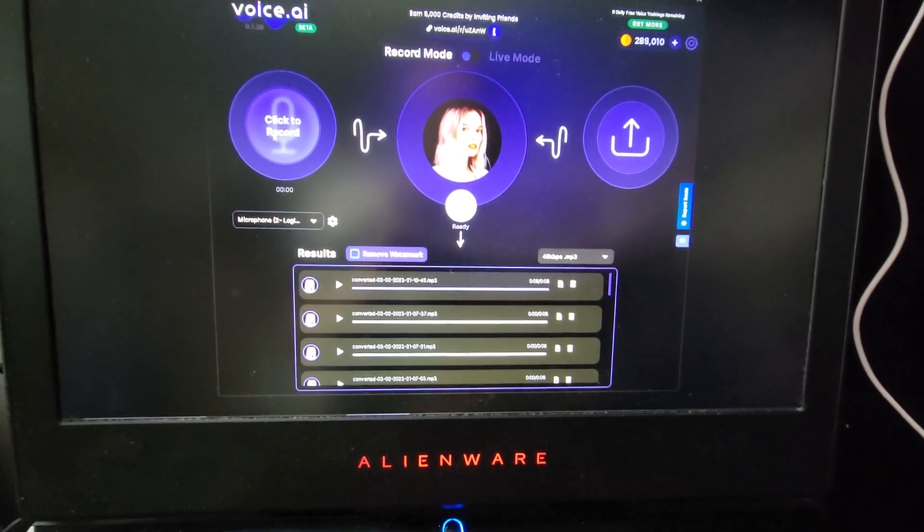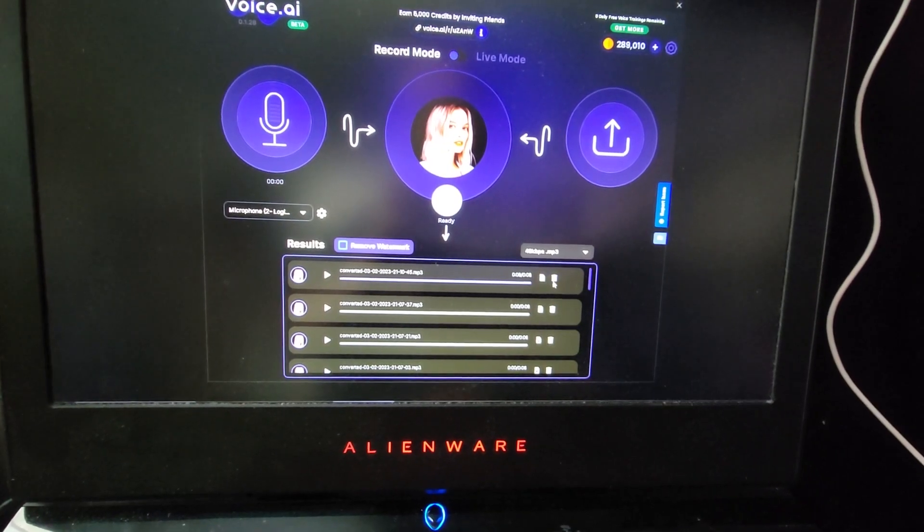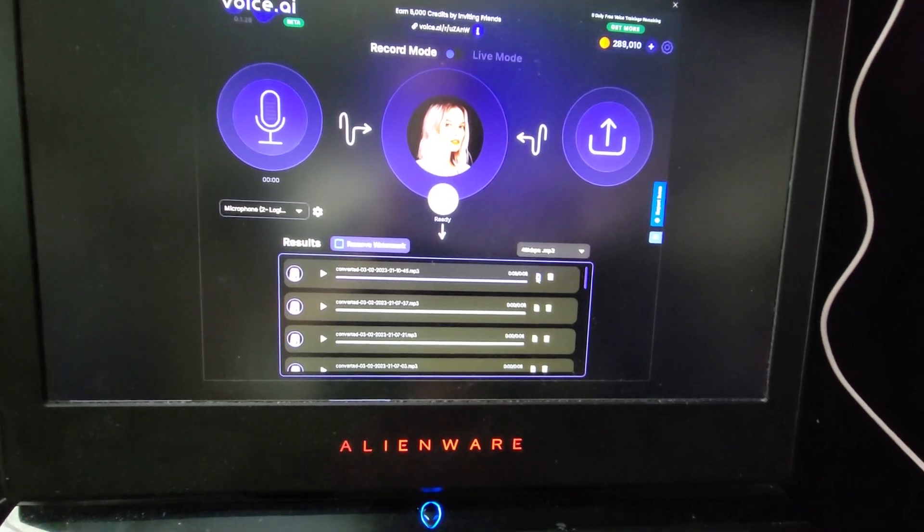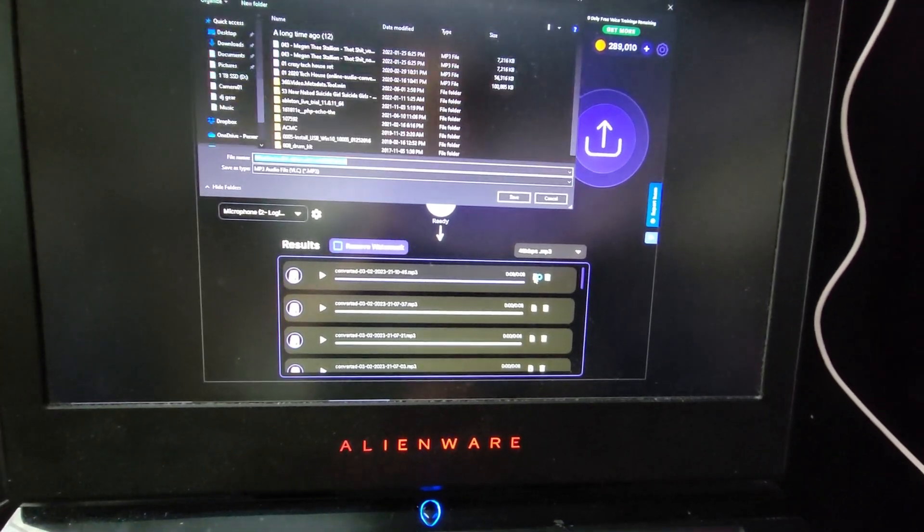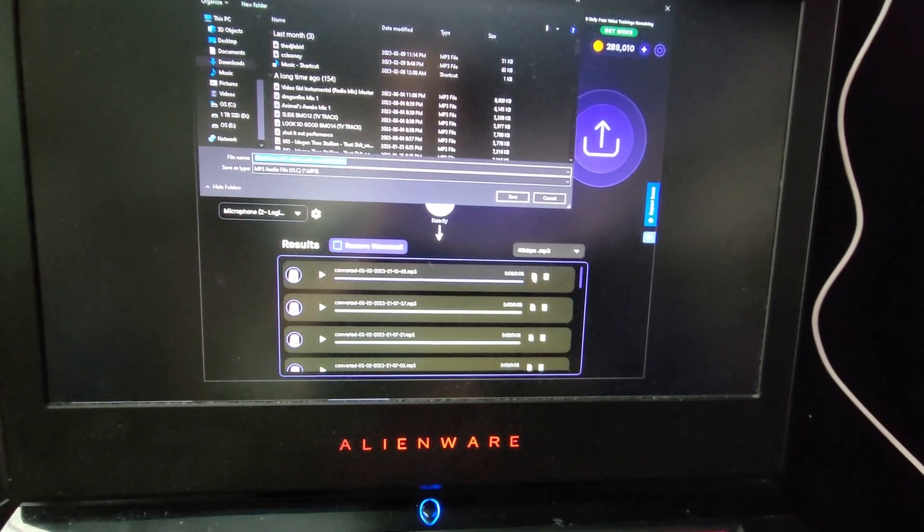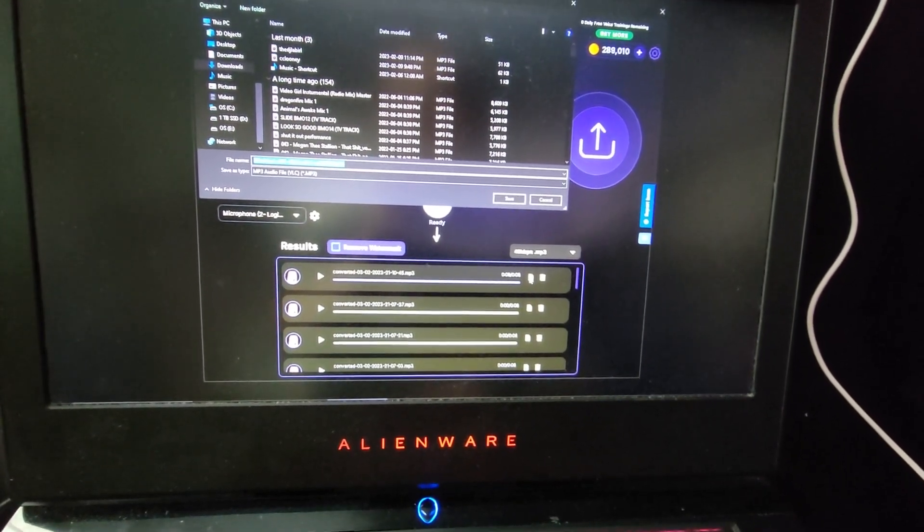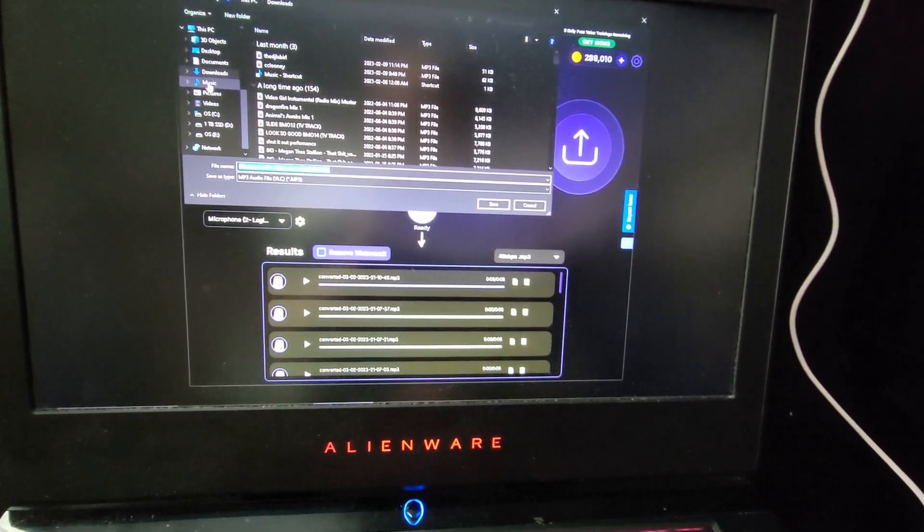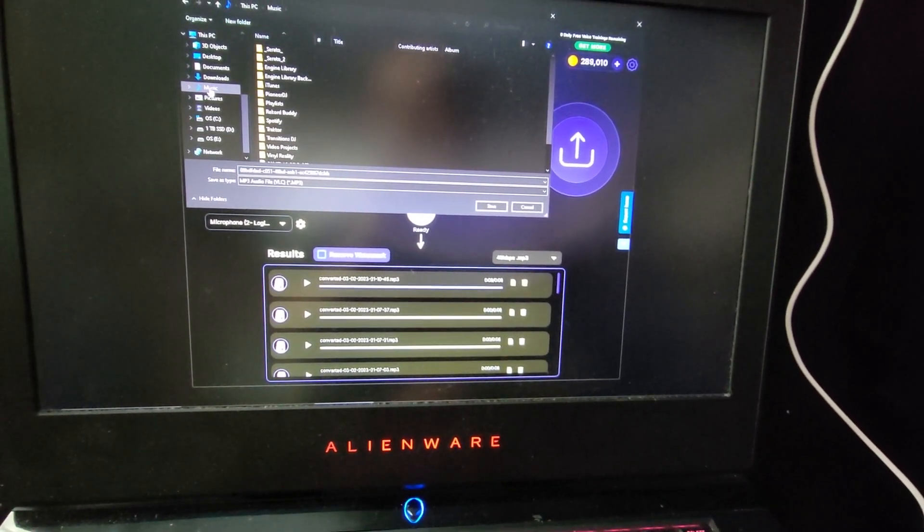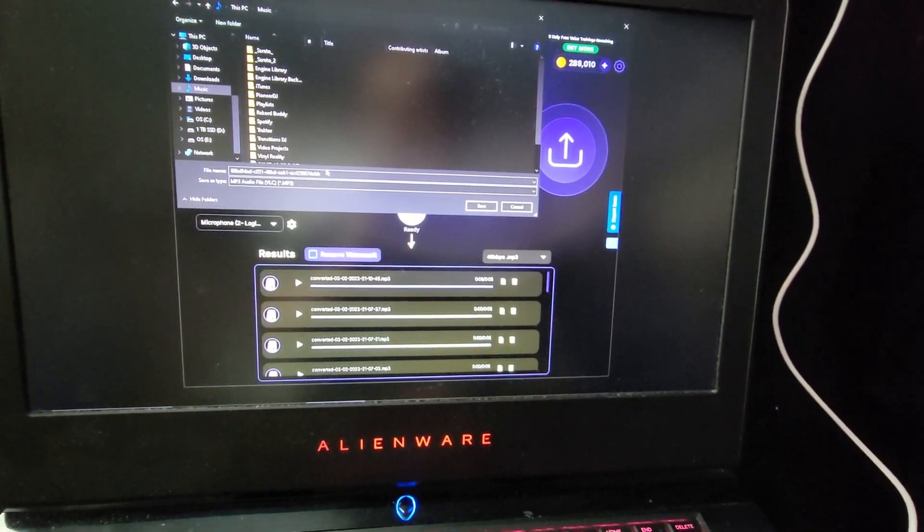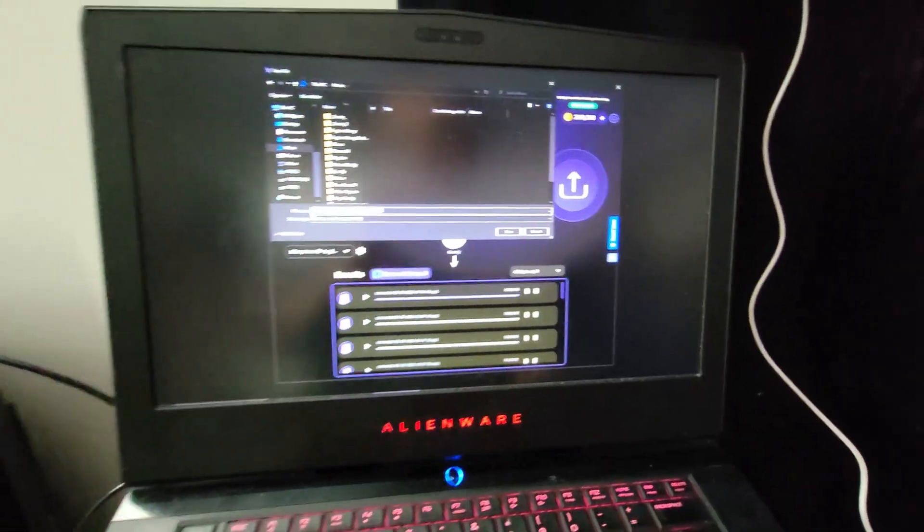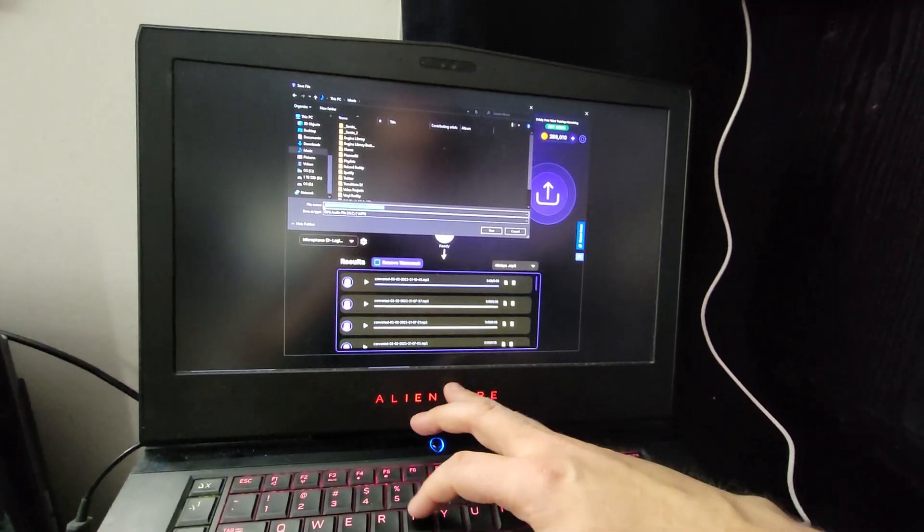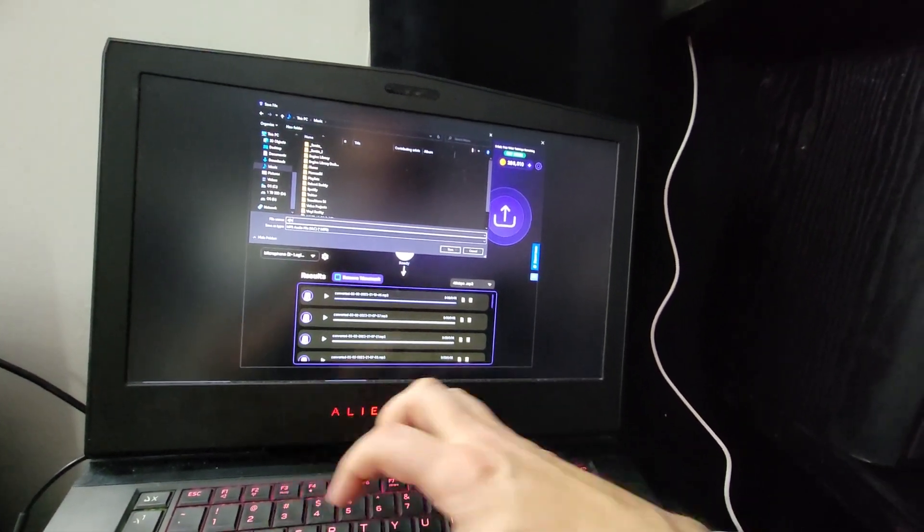So it puts this little voice.ai watermark thing on it, right? That's cool. Whatever. We're going to click there. We're going to download this thing. And I'm just going to put it to my music. And let's just call this thing DJ Lab. Make it simple for me.